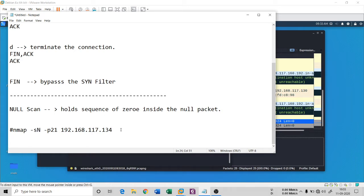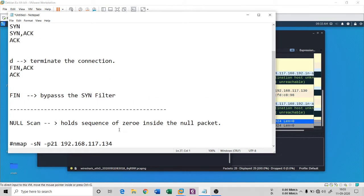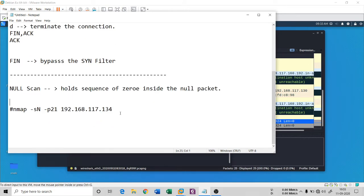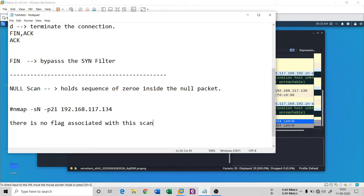It is a completely empty packet, so there is no flag associated with it. If there is no flag associated with this scan, how can you know that it is a Null scan? Well, it somewhat depends on analysis — we will see it in Wireshark later. But there is no flag associated with this scan.